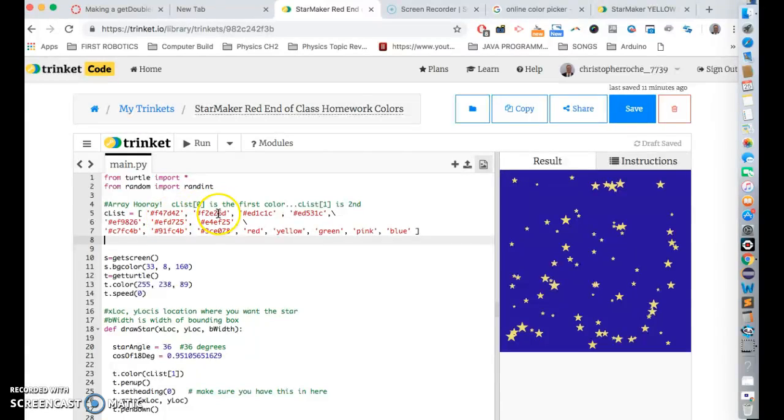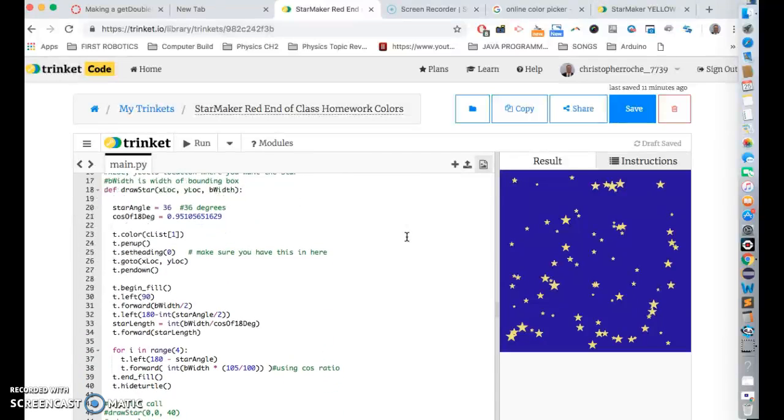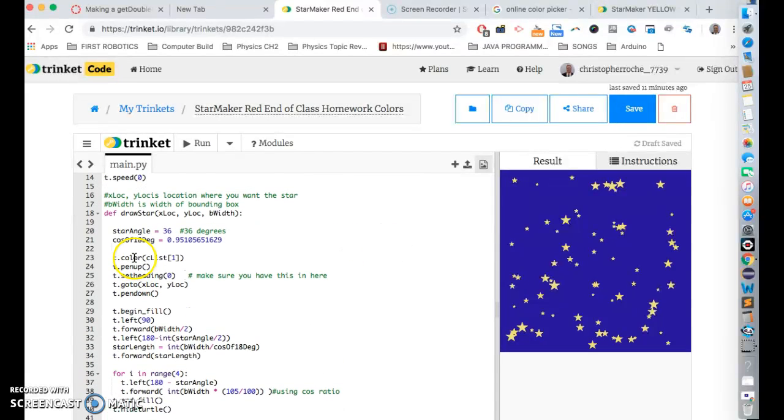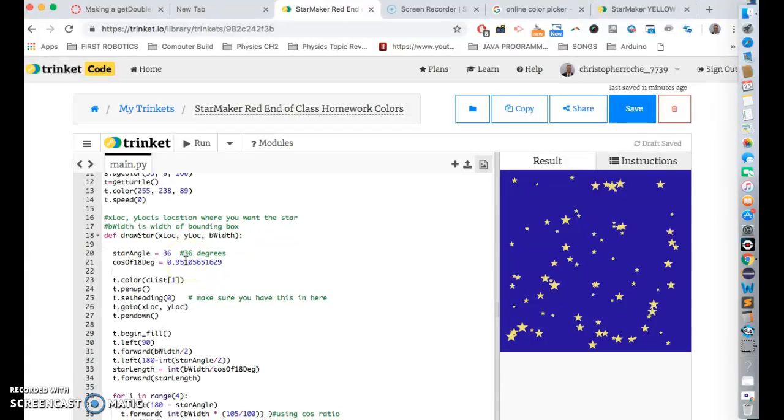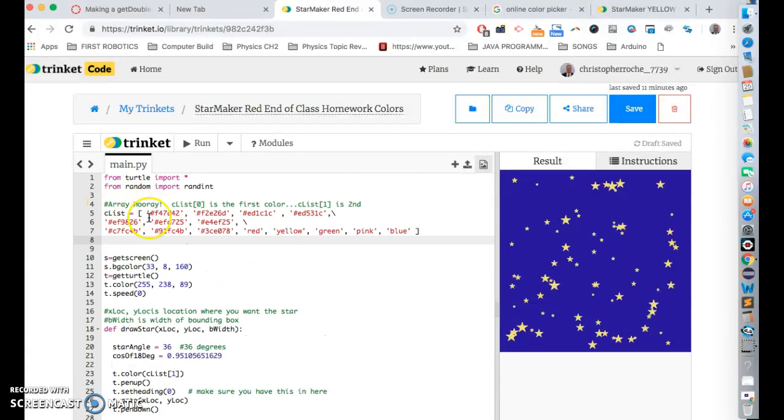And then, so what's going to happen is I have a C list that looks like this. And this on my list, I have 15 colors. What I can do down here is what I'd like to do is pick a random number between 0 and 15.